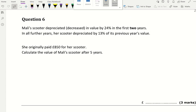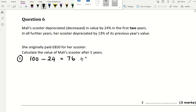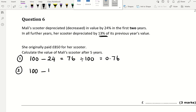Mali's scooter depreciates — that's a decrease in value — going down by 24% in the first 2 years. In all further years it depreciates by 13% of its previous year's value. She originally paid £850. For a decrease of 24%: 100 minus 24 equals 76, divided by 100 gives 0.76. For 13%: 100 minus 13 equals 87, divided by 100 gives 0.87.